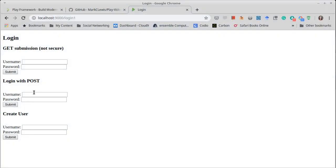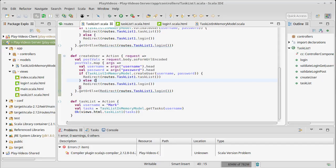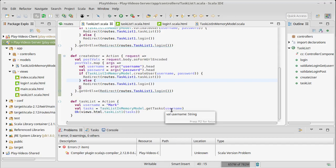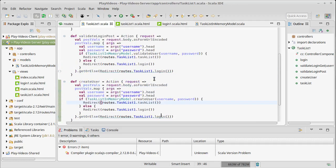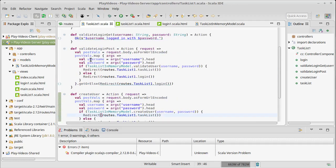We have the ability to log in and create users. One of the things we're missing right now is when we log in, the information from the login does not get to the list of tasks that we show. We do show tasks that are pulled from our data model, but they are using a fixed username. They really should be using the username that has been authenticated when the user either creates a user or validates a login.